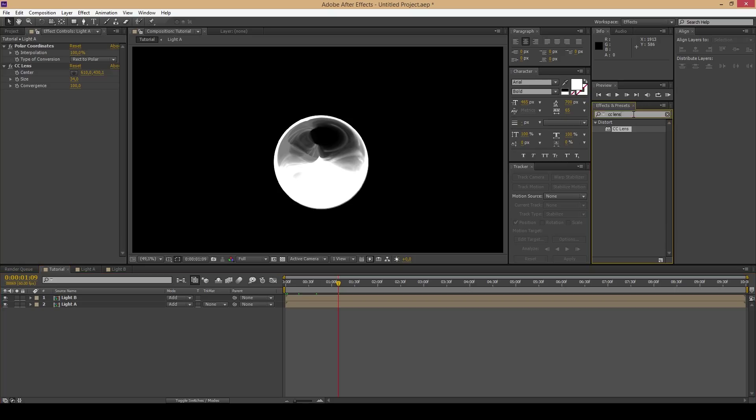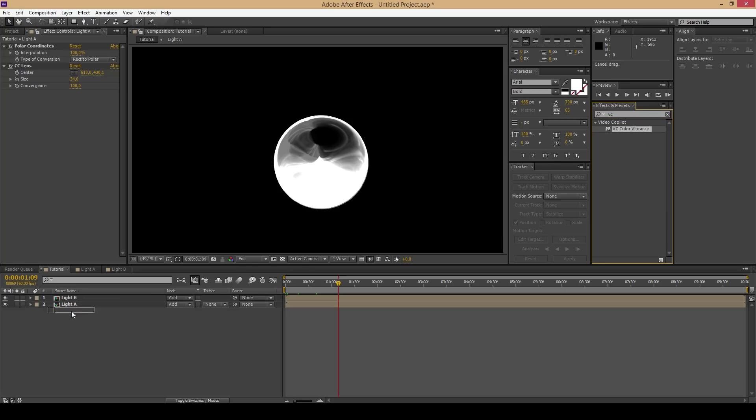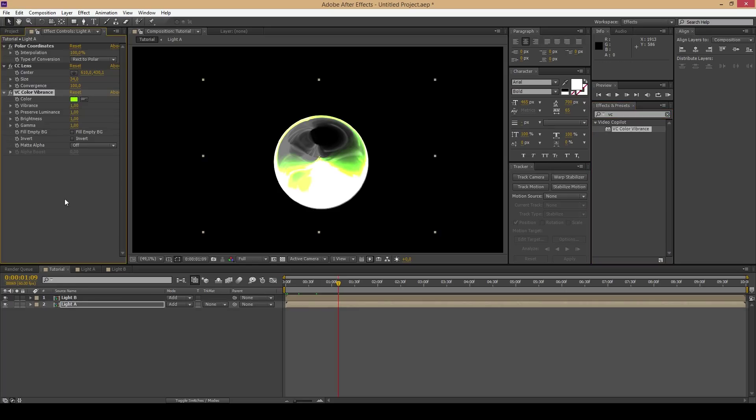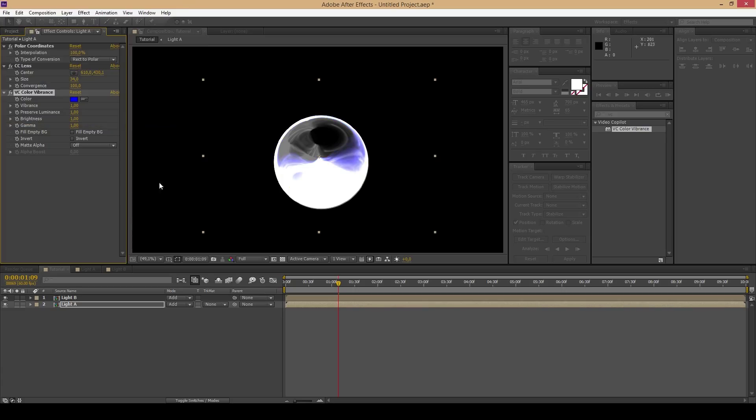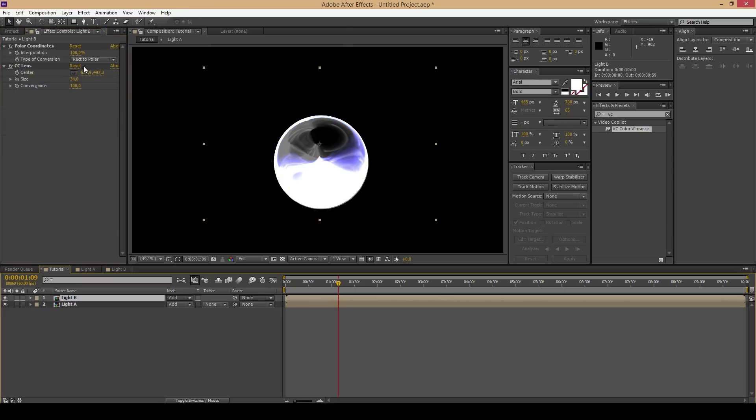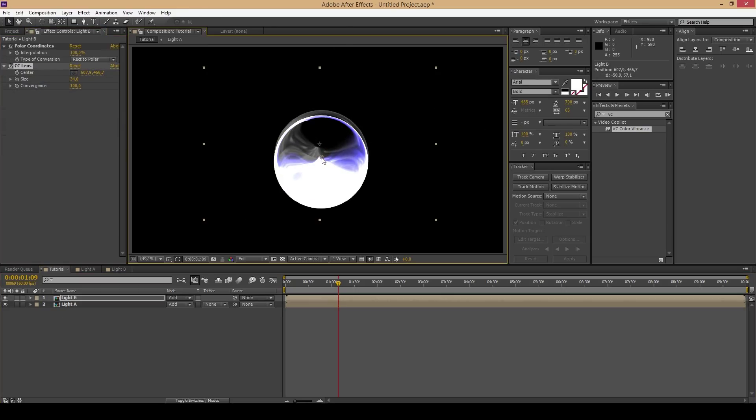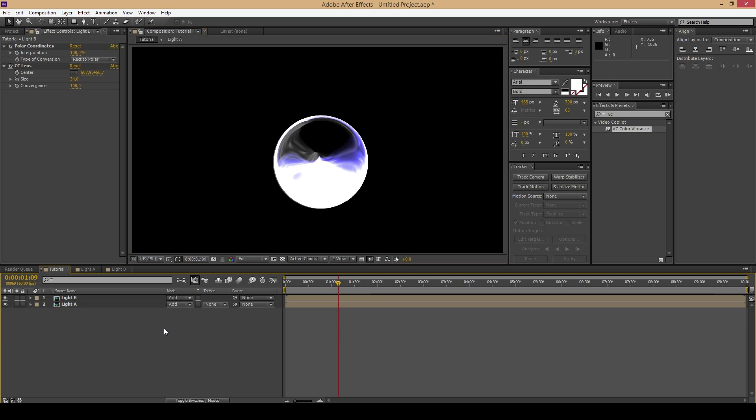This step is optional. You can add color with the curves effect. However, I would recommend to use the free plugin from Video Copilot called VC Color Vibrance which is working great with black and white footage.